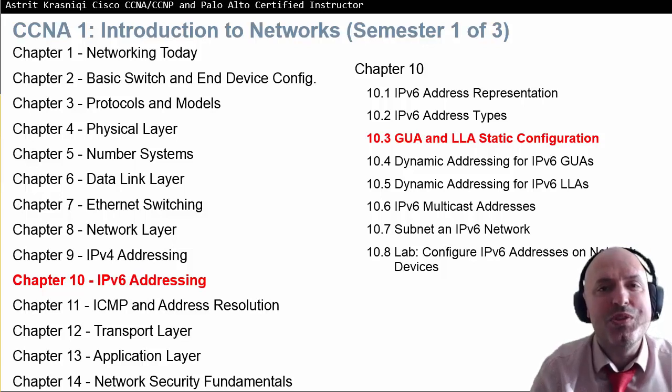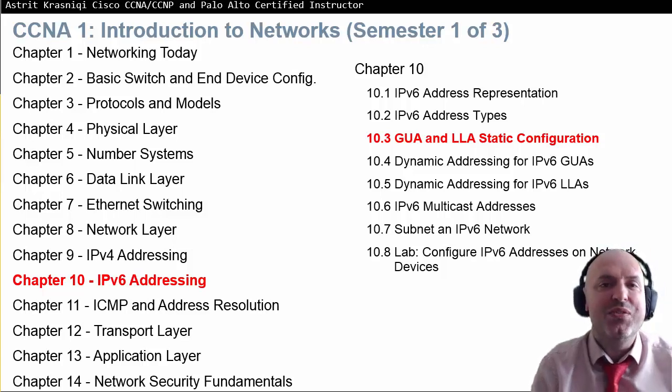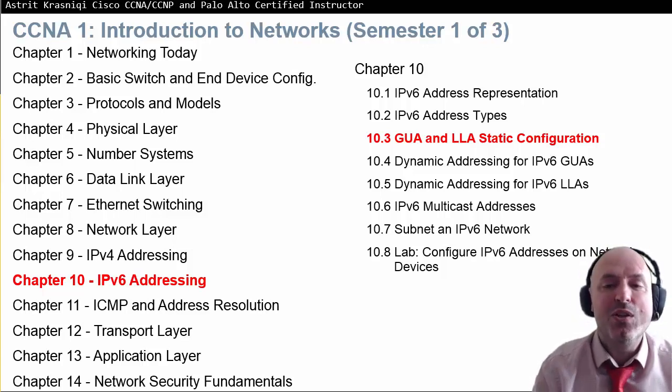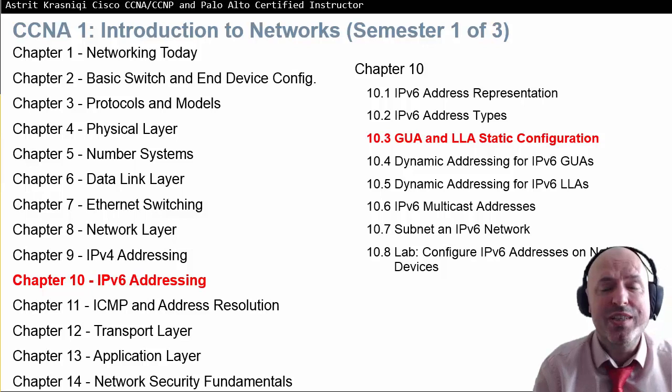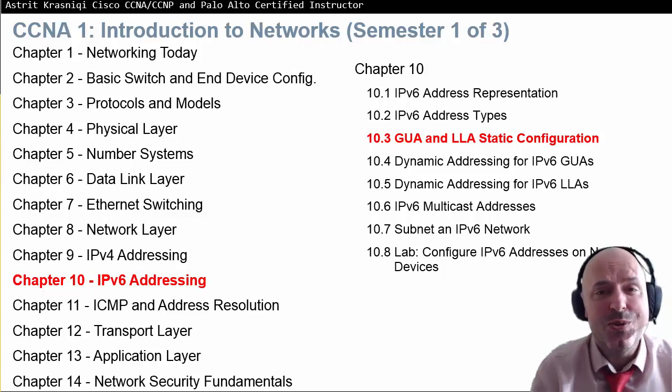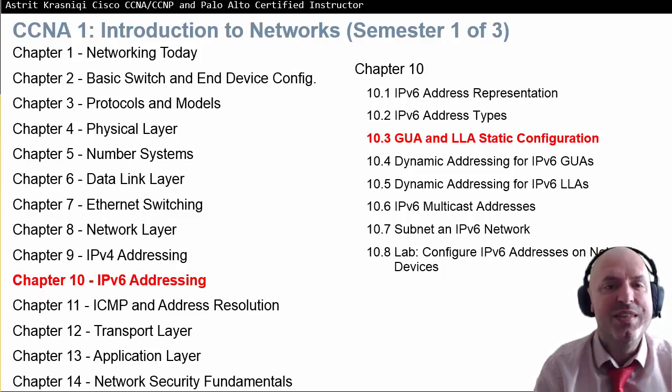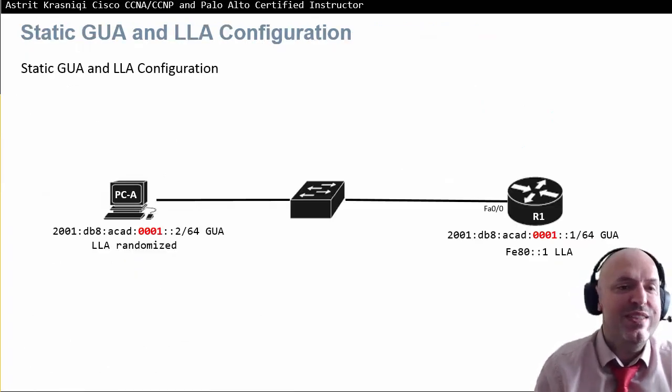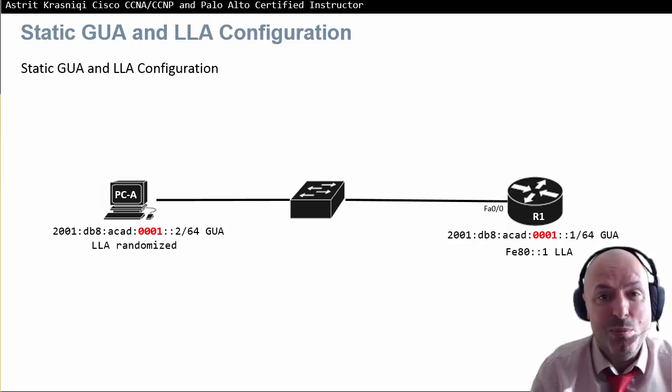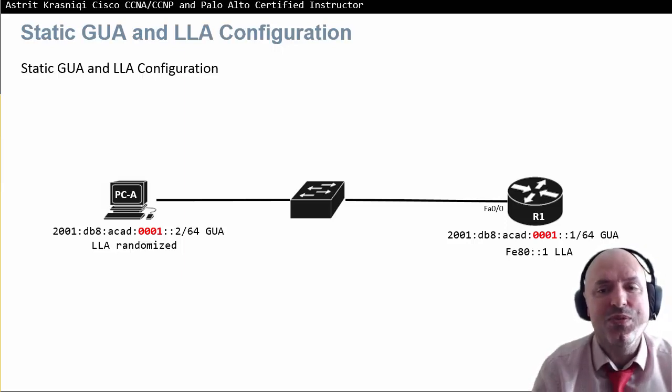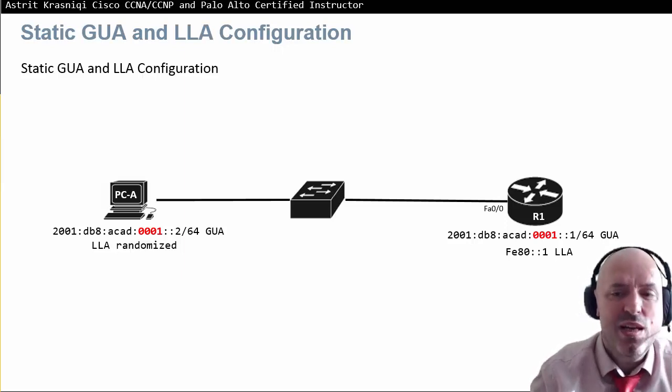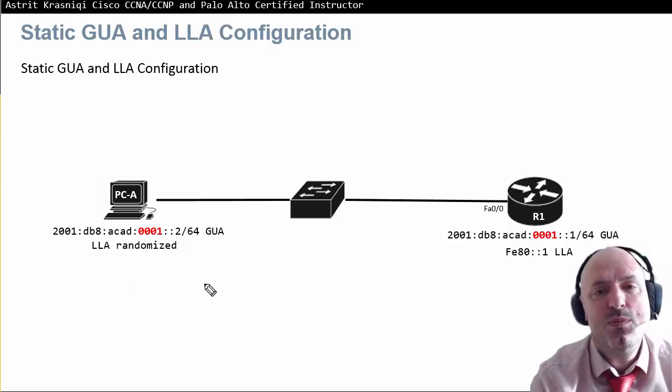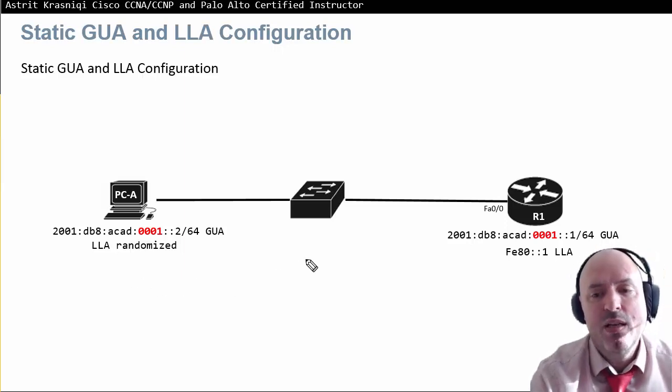Hello and thank you for watching the third lesson of chapter 10, which is 10.3 global unicast address and link local address static configuration. This is the lab topology I will be using to demonstrate static configuration, with router 1 and PC0.